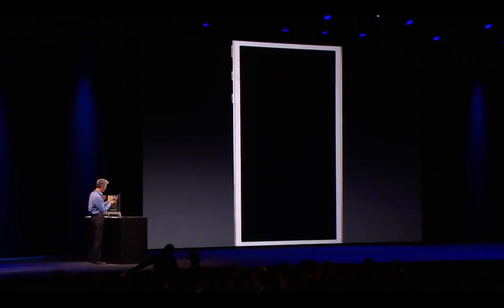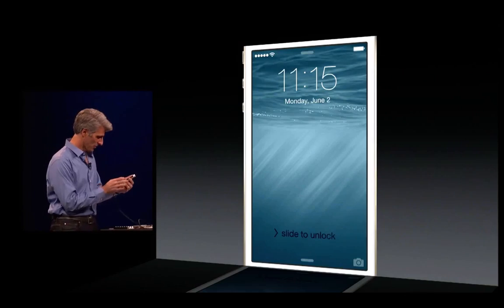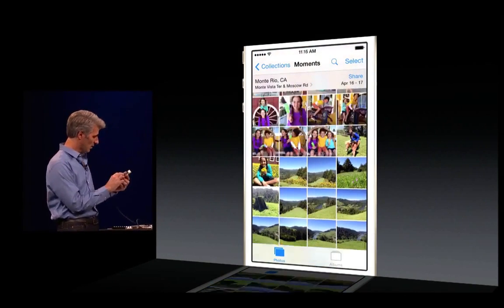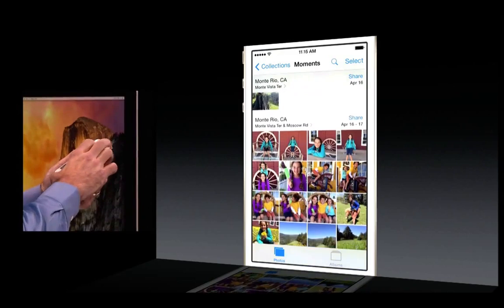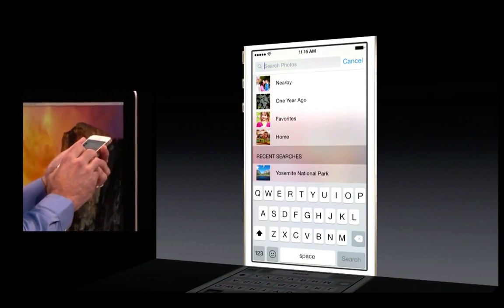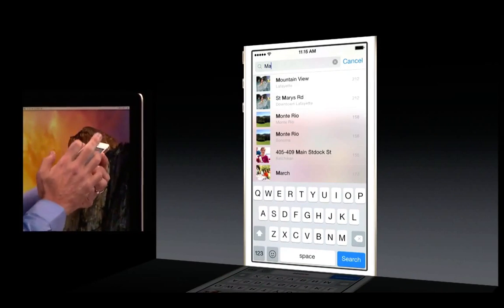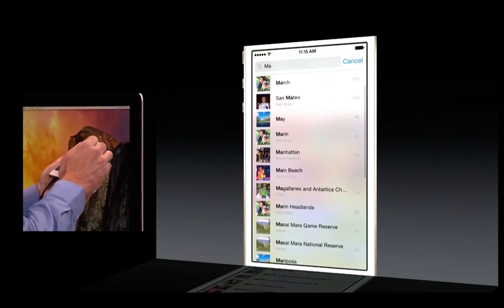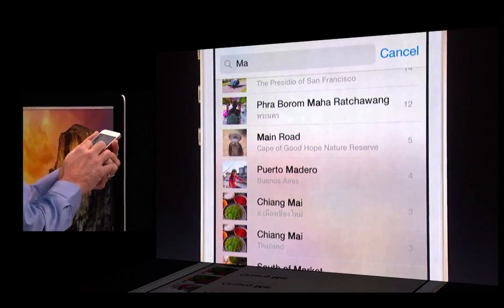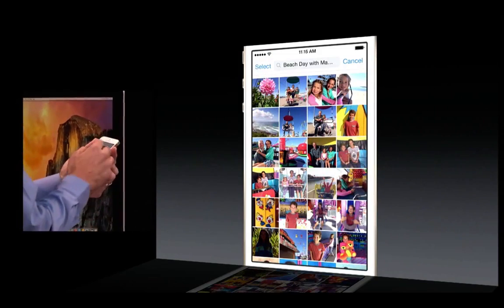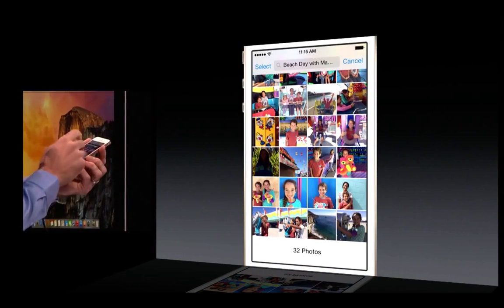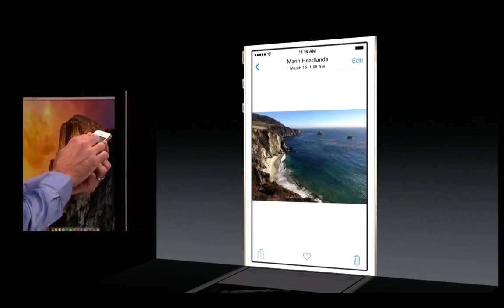Let's take a look at photos. Here I am in my large cloud photo collection, and I have great search here. I have all my suggestions, but I can also start typing, and you notice I get matches on location and time period, but also on album. Here I have Beach Day with Mandy, and I can tap right in there and look through these nice photos.